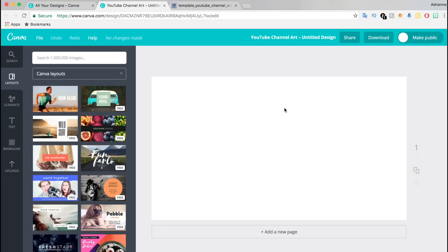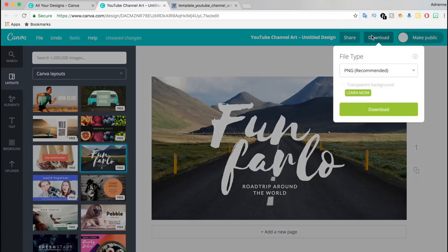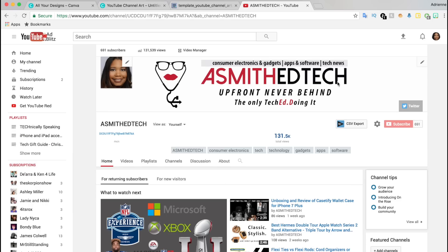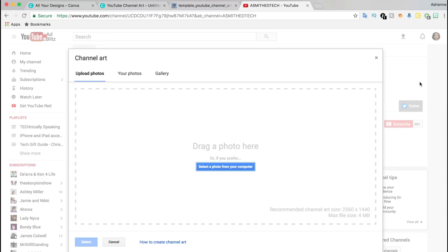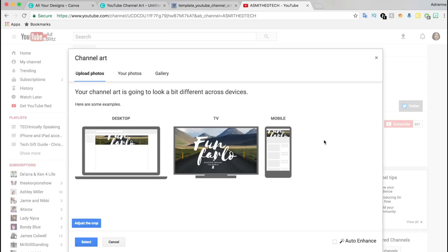The mistake that most people make is that they design to the entire canvas, which is 2560 pixels by 1440 pixels. If you design to the entire canvas, when you go to YouTube to edit your channel art, your channel art will only be displayed correctly on a TV. The uploaded channel art is cut off on the desktop view as well as the mobile view.